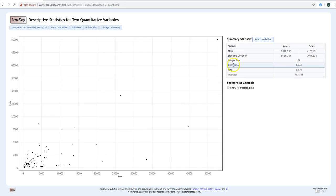StatKey already gives you your sample size — 79 companies — and the correlation coefficient, otherwise known as the r value. In this unit you'll learn how to use that value to evaluate how strong the relationship is and to see if a linear model would actually be considered a useful prediction model. Just because technology can produce a model doesn't mean the model is necessarily a valid one.